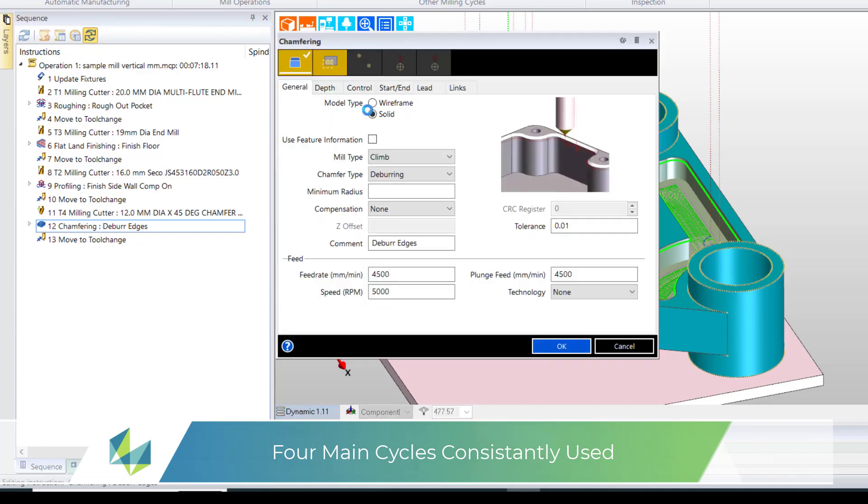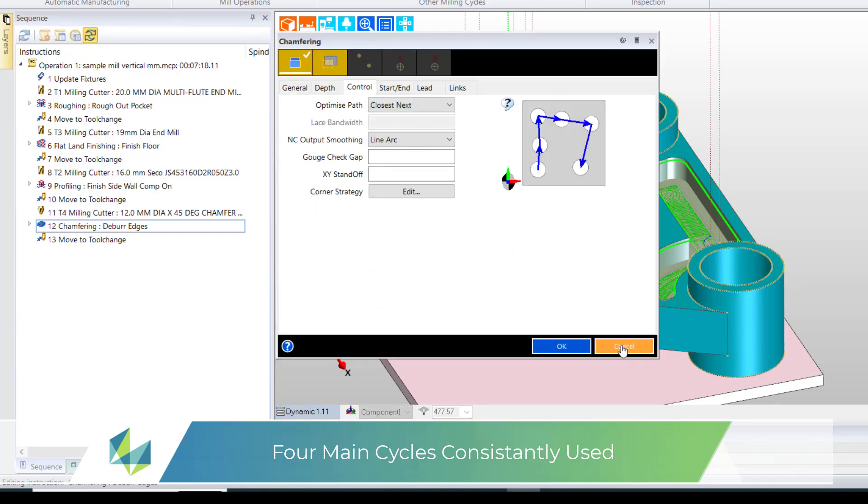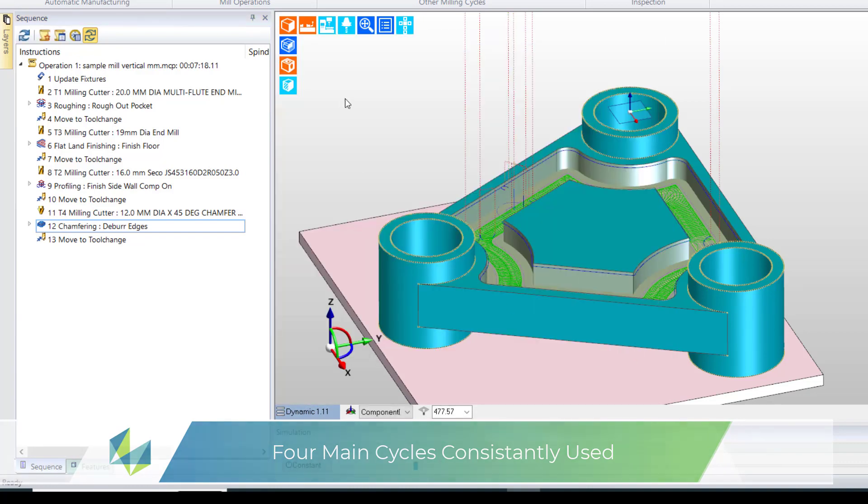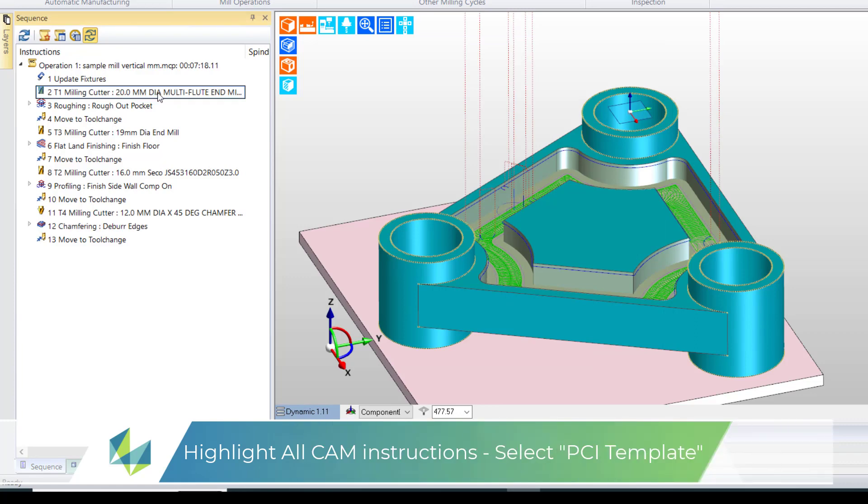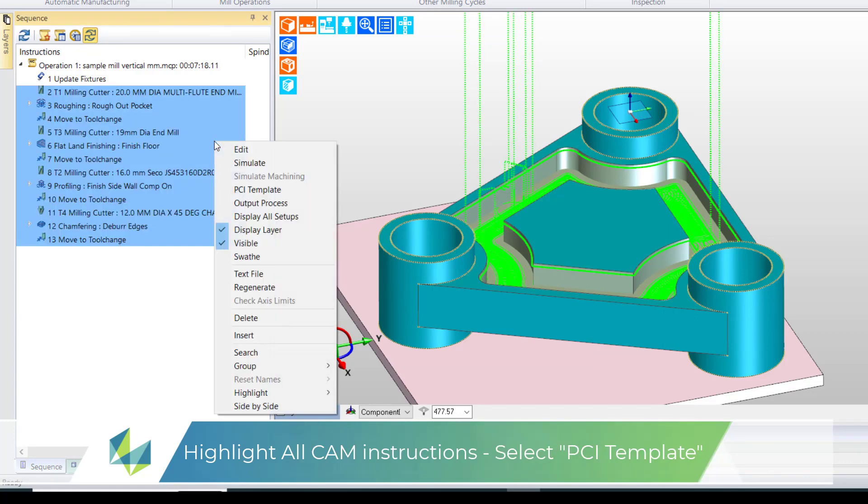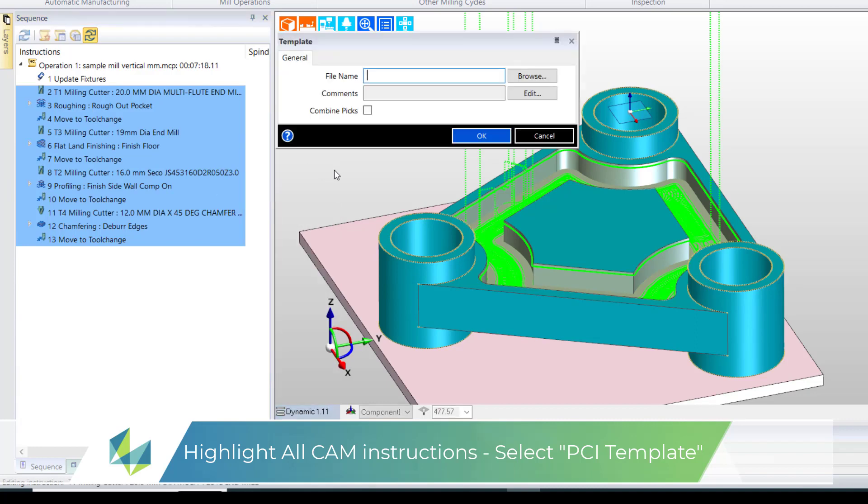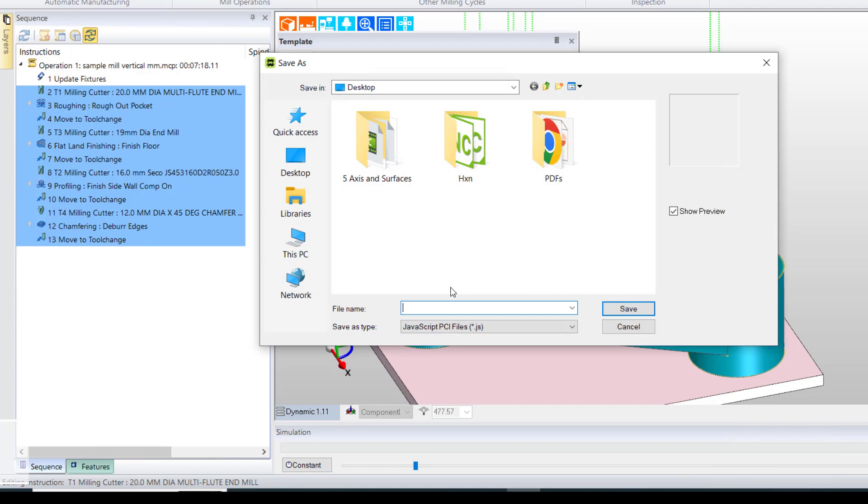The contents of our cycle dialogs is usually the same, but we will need to make changes when necessary. To create the template we simply highlight the CAM instructions, select PCI template from the drop-down and specify the file name and the folder location.